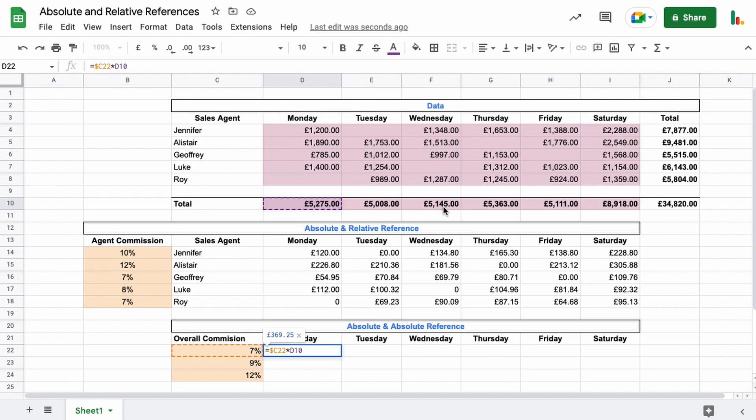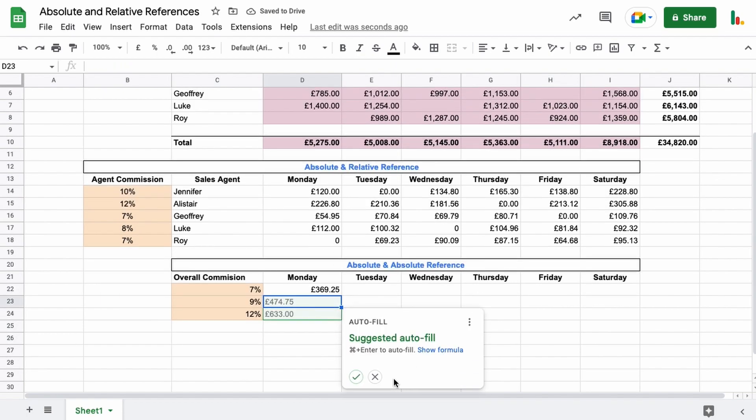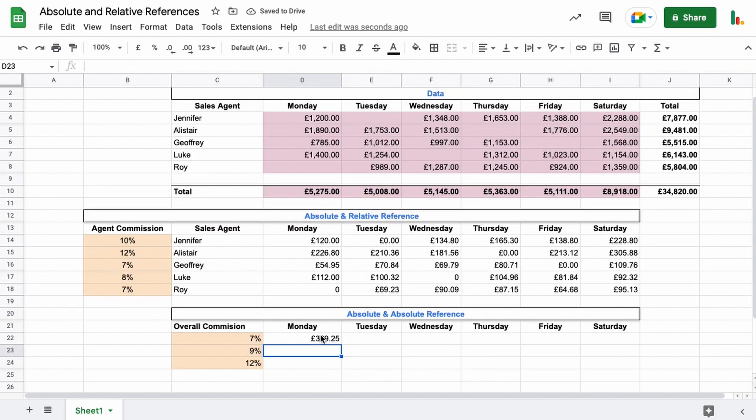Now if we don't lock this, this formula will come down as we drag this formula down, so we need to lock this row here right now. So we're locking the column on this one, clicking on this part of the formula, toggle through till you get the dollar sign in front of the row. And now let's hit enter. If we hover our mouse over the little blue square again and drag that across, and then we drag it down.